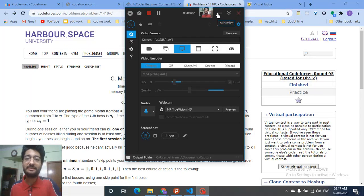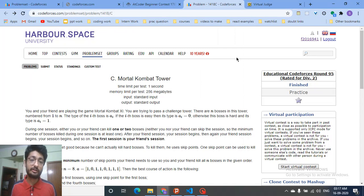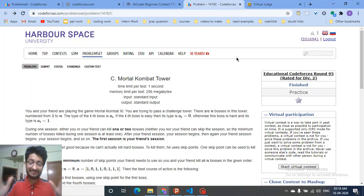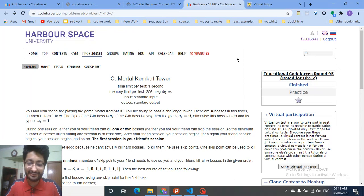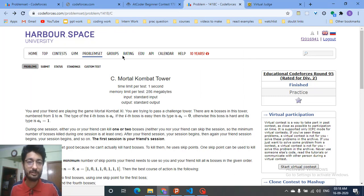Hello friends, today we're going to discuss how to do a virtual contest — for yourself or for many of your friends if you are competing against each other. This is my first screencast, so let's see how it goes. I don't know how to do this but let's assume it will go well.